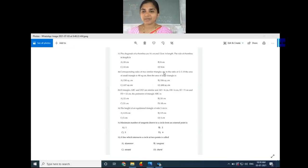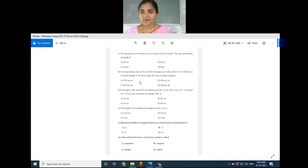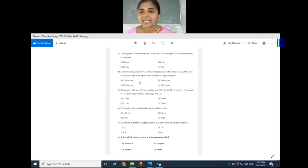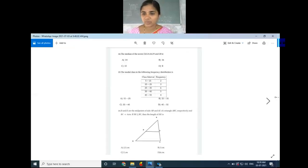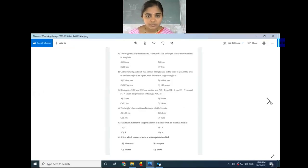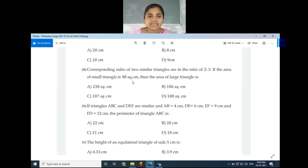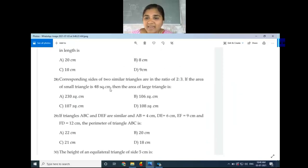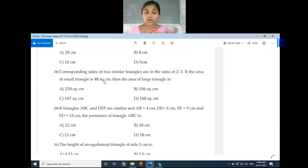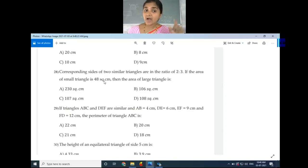Welcome back to mathematics class. We continue with question number 33, but first some students requested in the chat to explain question number 28 again. So question number 28 is: corresponding sides of two similar triangles are in the ratio 2:3, and the area of the small triangle is 48. What is the area of the large triangle?